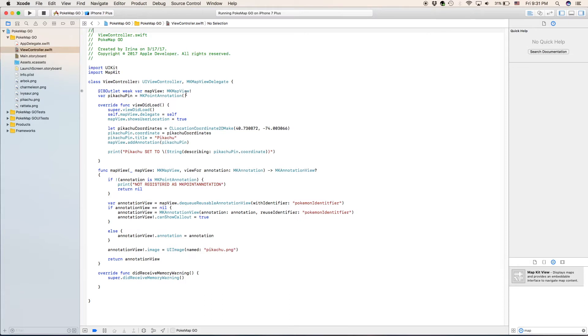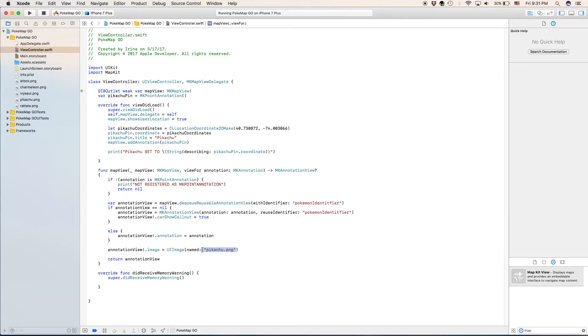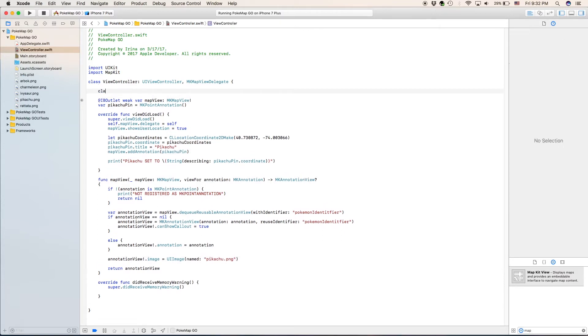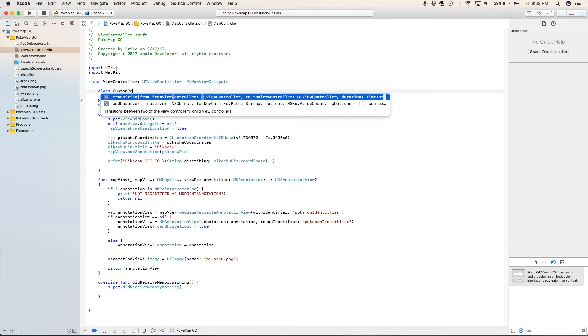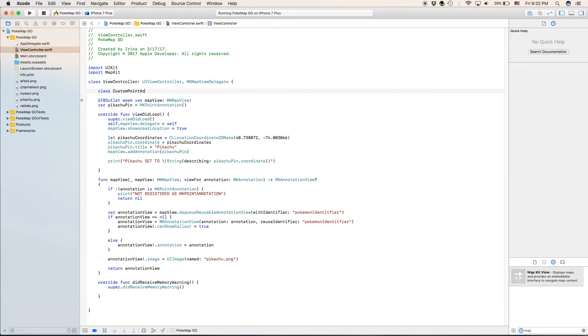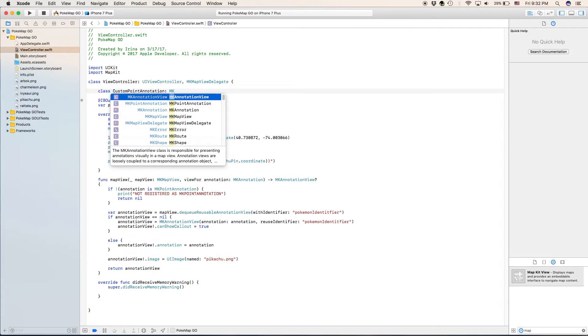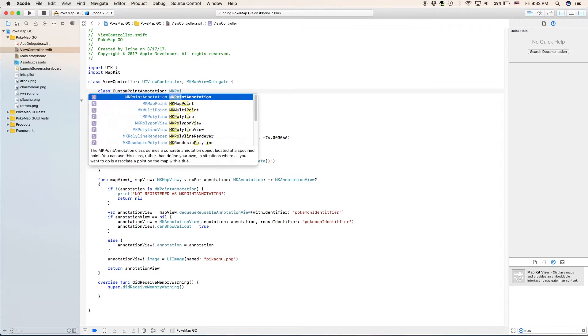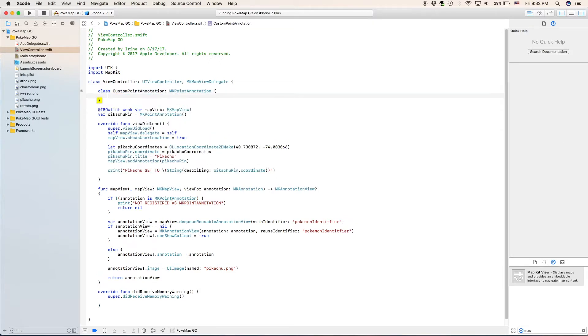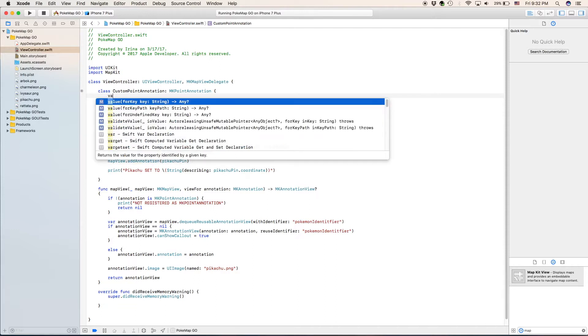So now we're going to be adding more points to our map view, and we're going to be adding a different image to each one of those. If we look at the structure in our function map view, you can tell that it might not exactly work because this is only setting one image for one point. So it's probably going to set the image for each one of our points as Pikachu. We're going to create a new custom class for our point annotation right at the very top of our document. We're going to type in class custom point annotation.